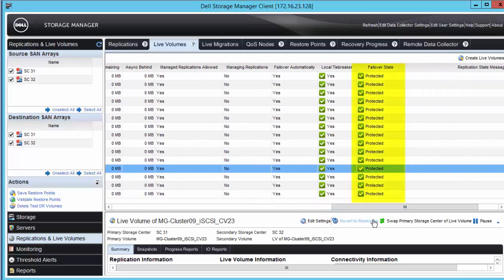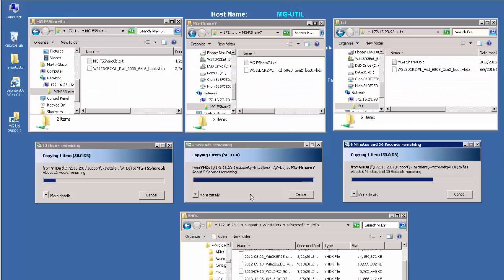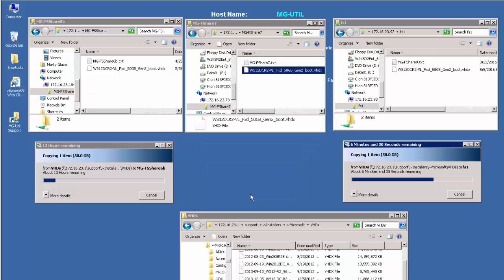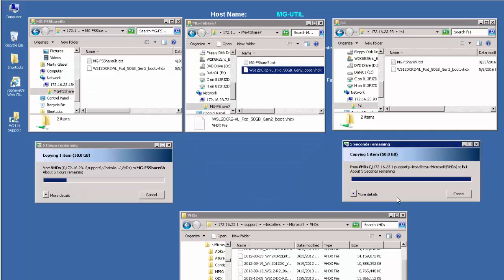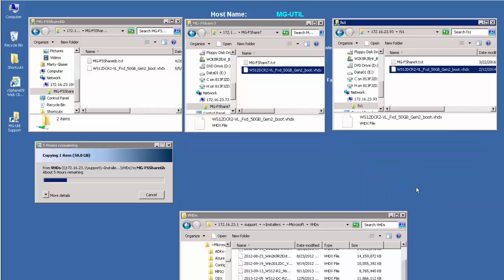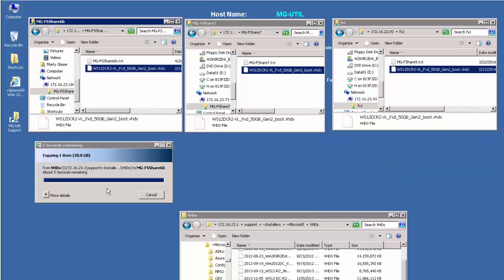And finally, through this entire simulated DR event, the file copy operation workload continued and completed without any errors or interruptions.